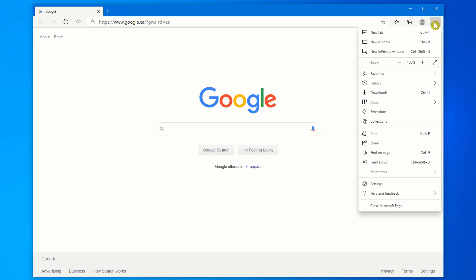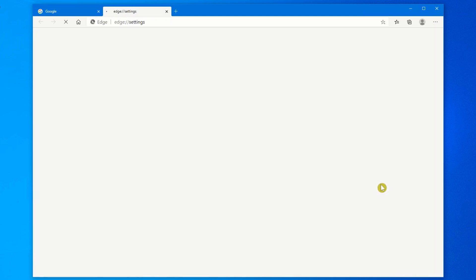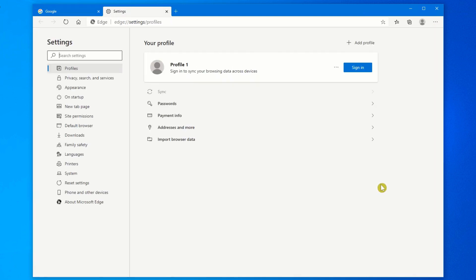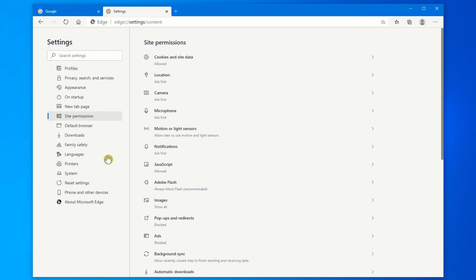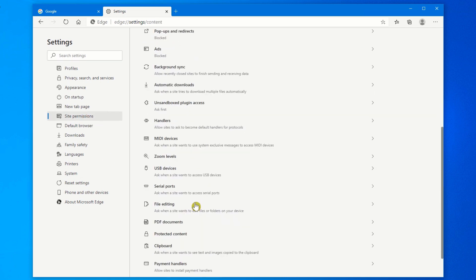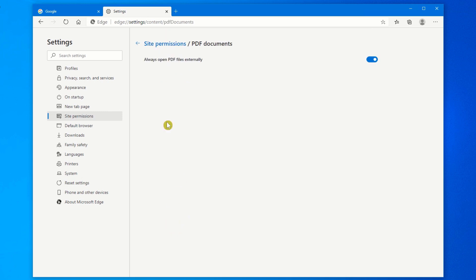Again, click on these three dots at the very top here. Scroll down to Settings. On the left hand side, click on Site Permissions and scroll down on this list till you see PDF documents. Click on it.